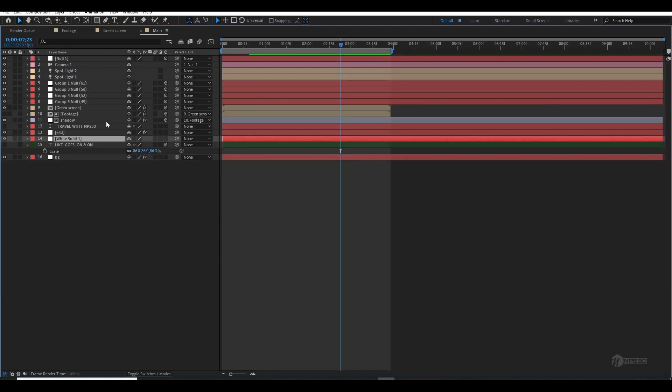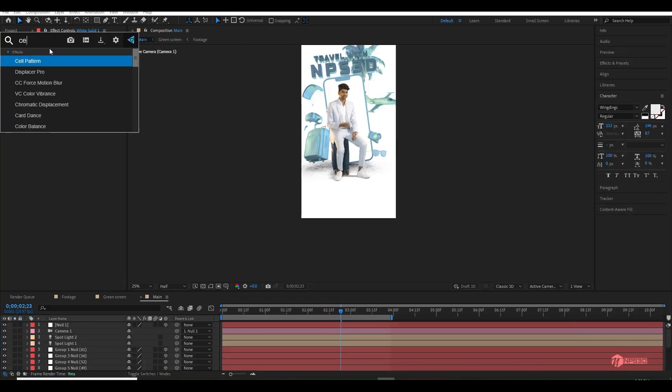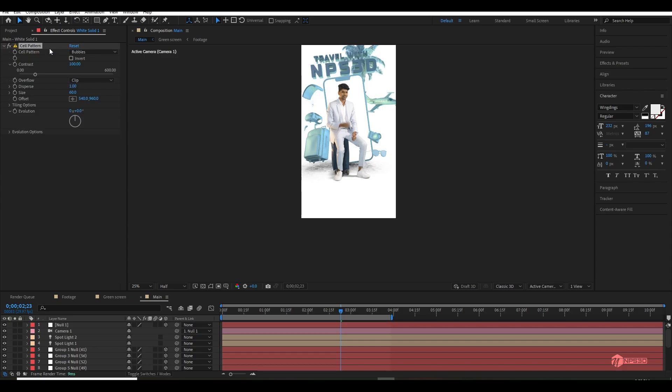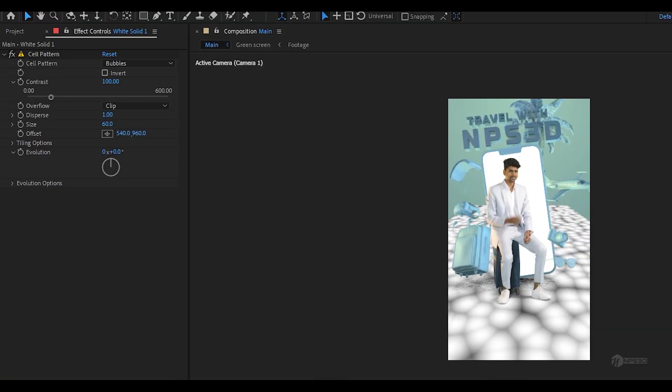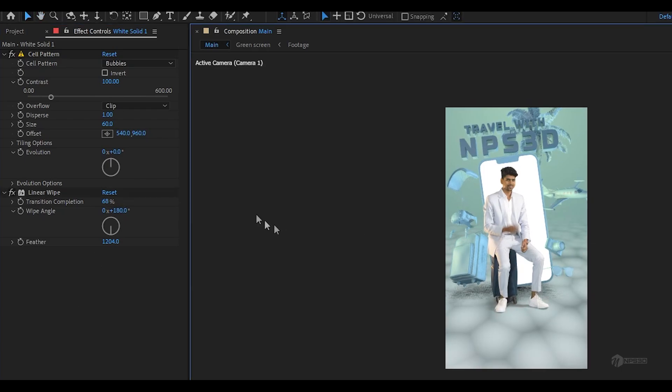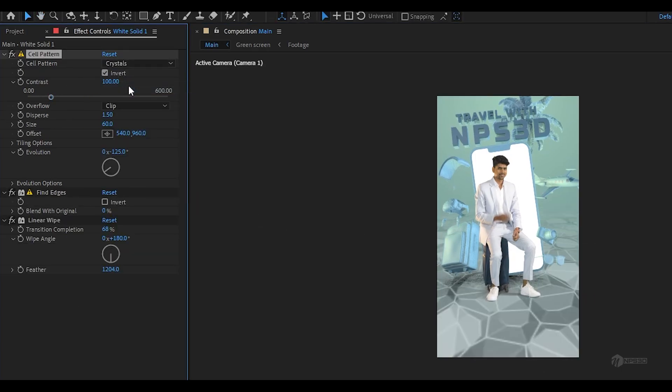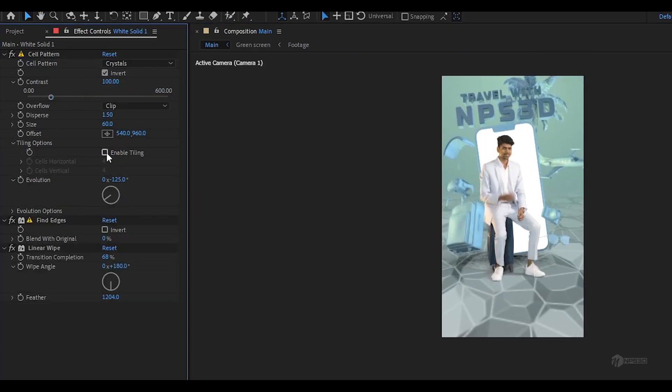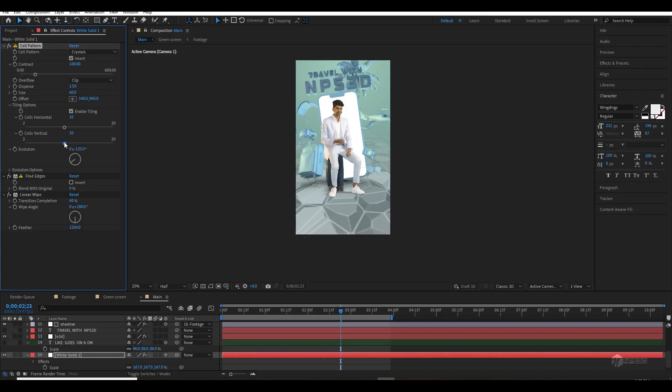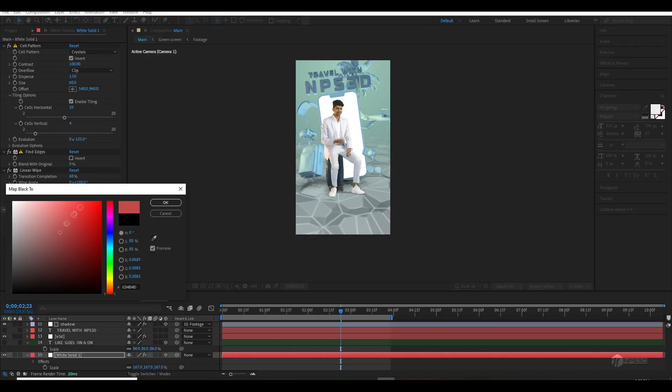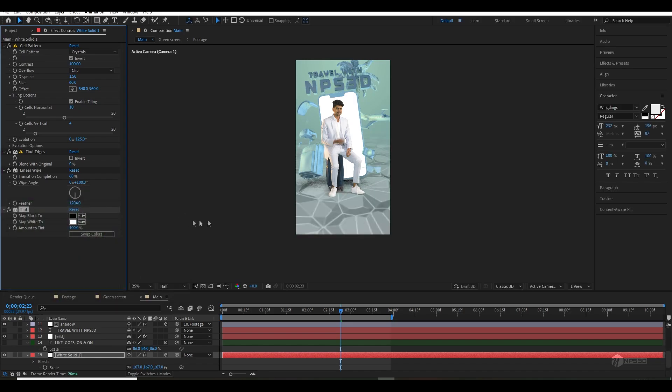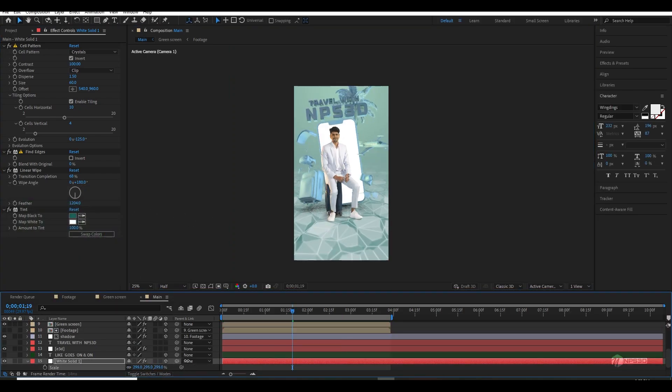Then I created a new solid for the background floor texture and I used Cell Pattern effect with type crystal. I used some Find Edges and Linear Wipe effect to blend and make them a cool texture. I also added a Tint effect to give them some color, and after everything it looks really cool.